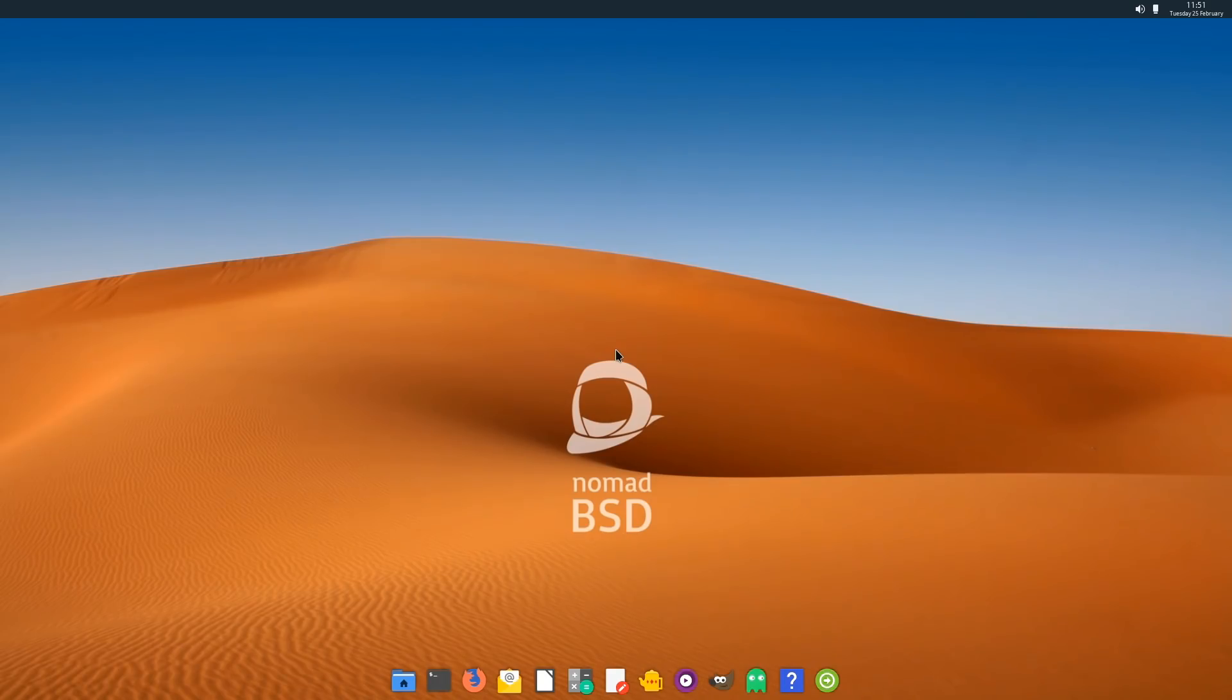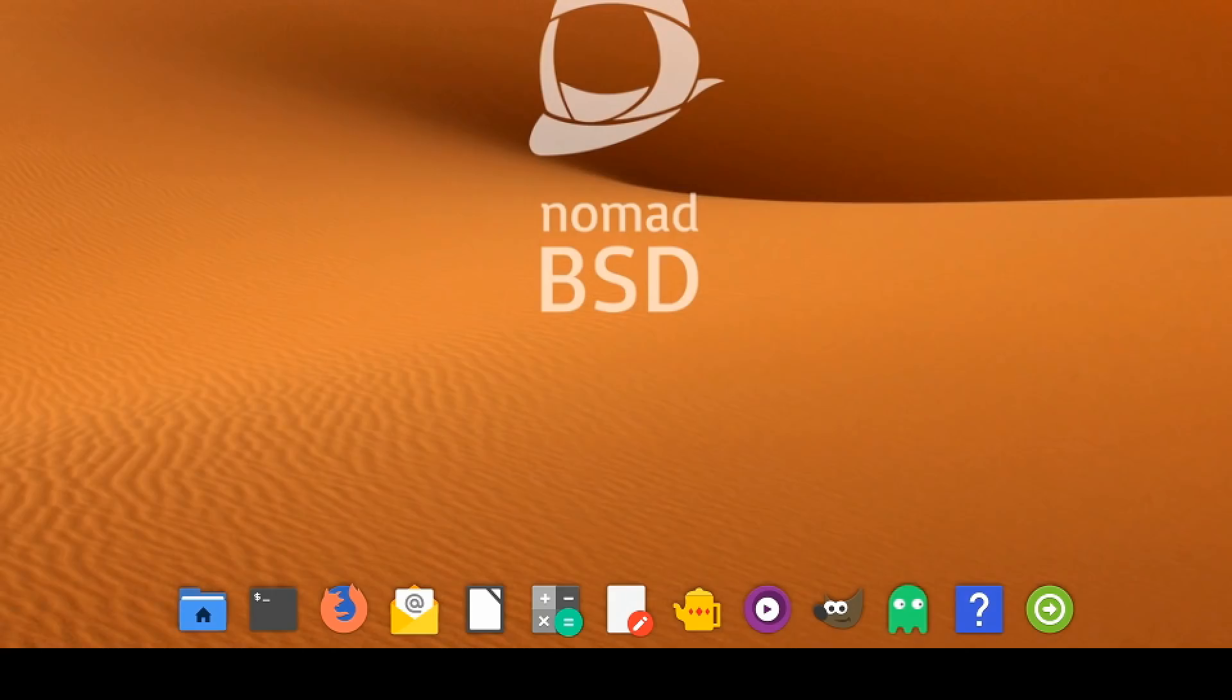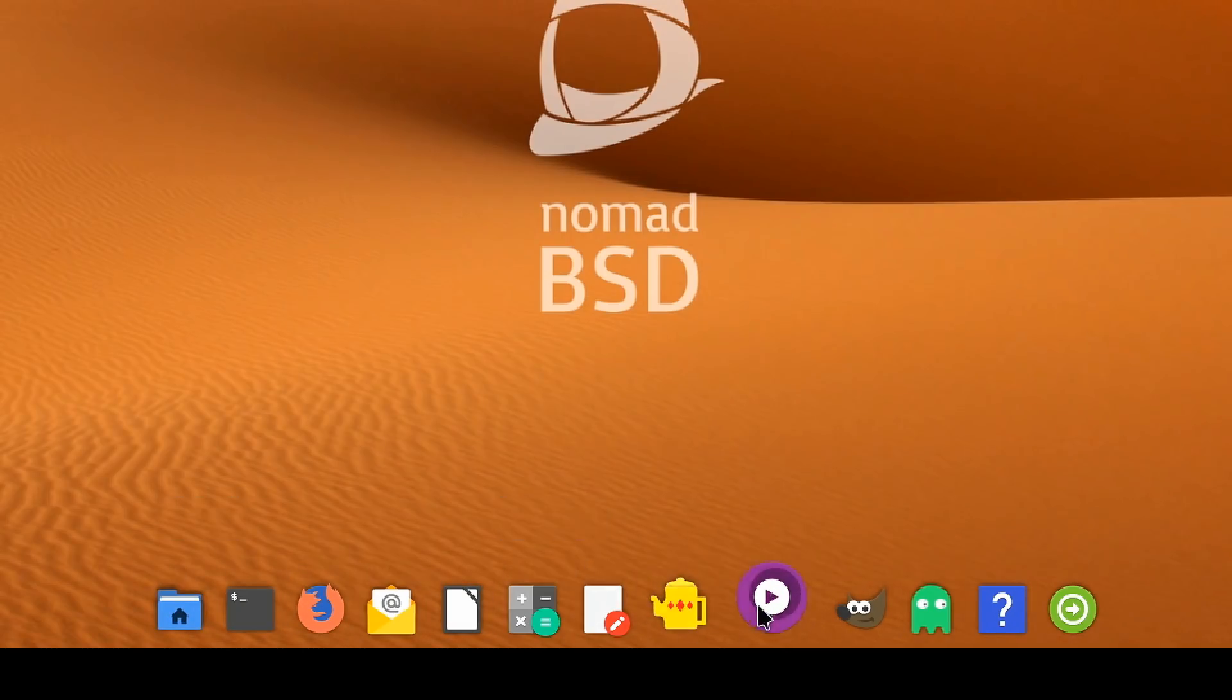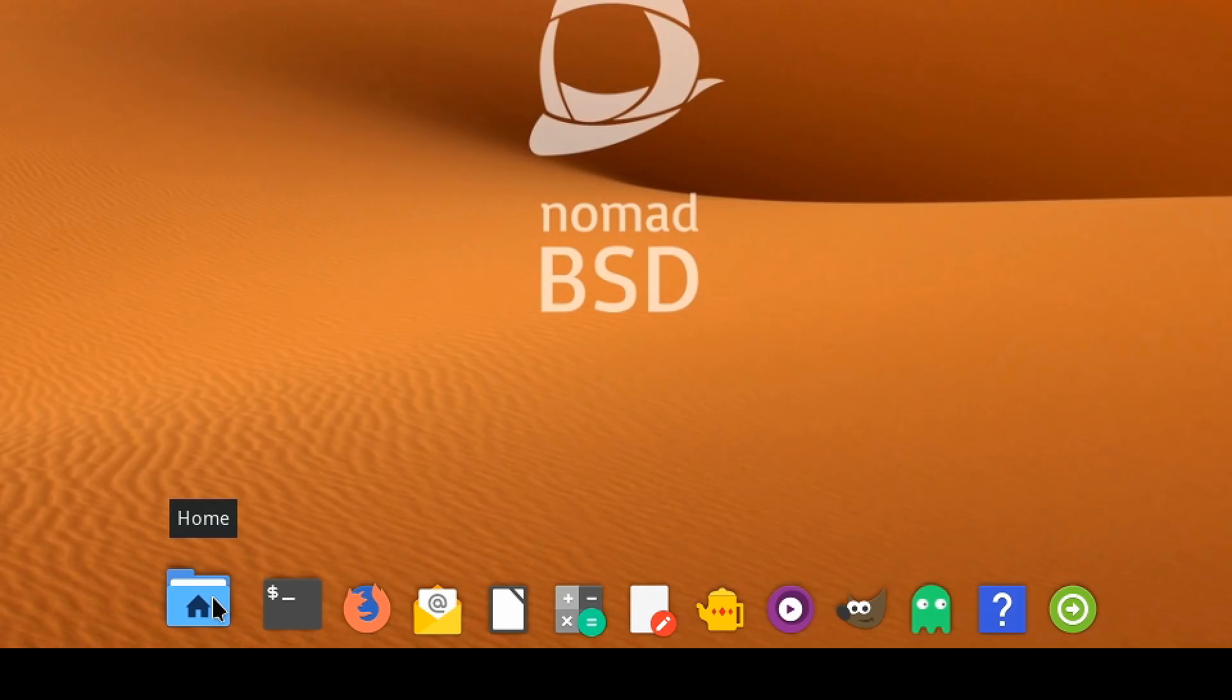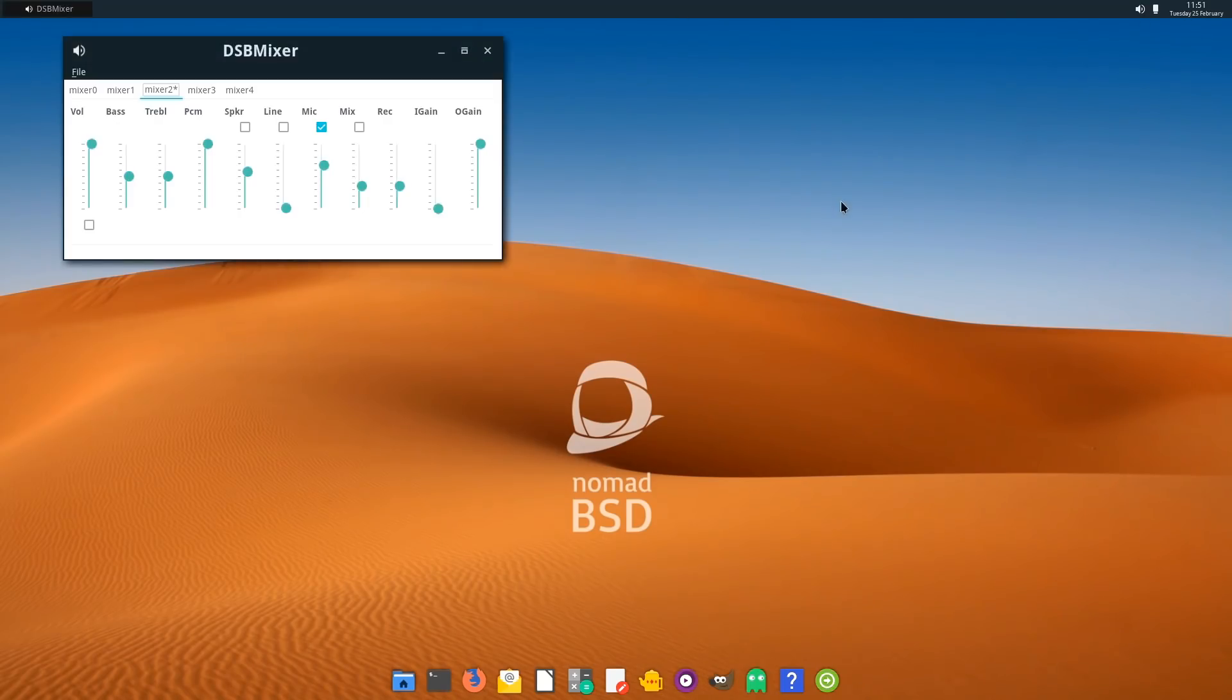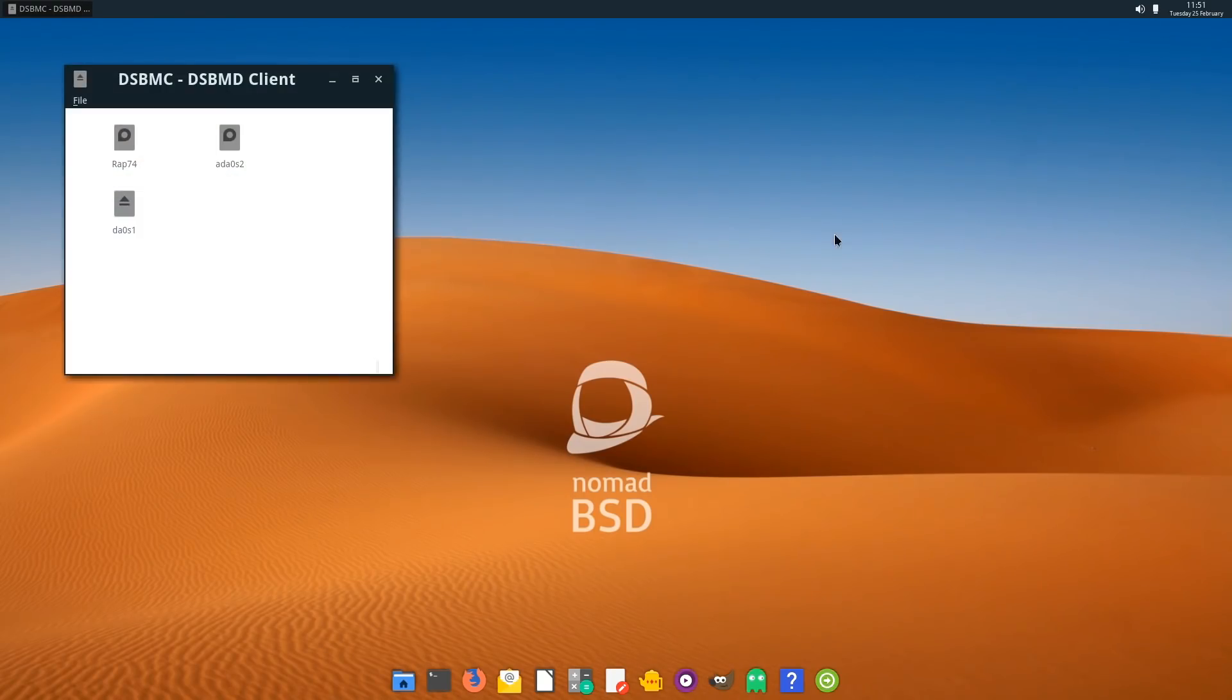Here we are now back on the NomadBSD desktop. I do like the look of this system. I like the background. They've chosen the default backing of this beautiful sand dune and the clear sky. You'll see down at the bottom of the screen, we've got a launcher, which is a very Mac-like sort of launcher. At the top of the screen, we've got a panel. There are some very small fonts for the date and time. We've also got a volume control, which is rather a sophisticated volume control. And we've also got here an icon to allow us to see all the drives on the system.